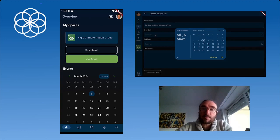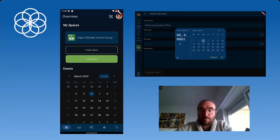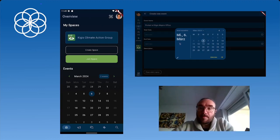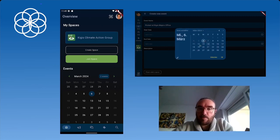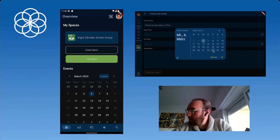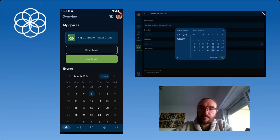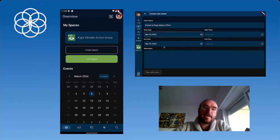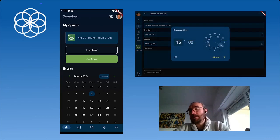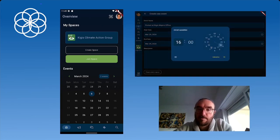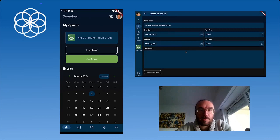You will notice one of the things is that this beautiful date selector has been updated. You can also just directly enter the date if you want. We set it to the 29th — you can see the end date is automatically set. We pick a different time: it starts at 3 p.m., and this is also automatically selected as going until 4. We're going to have this go until 6 p.m.